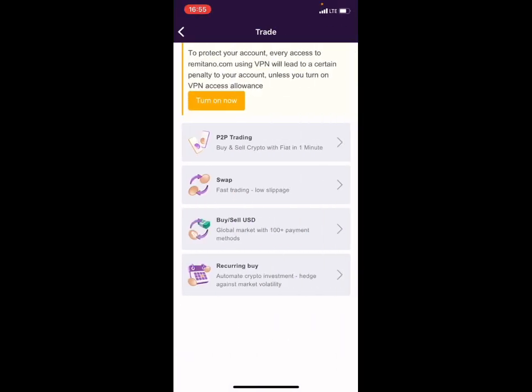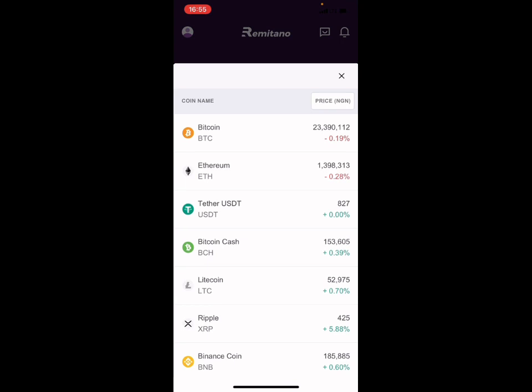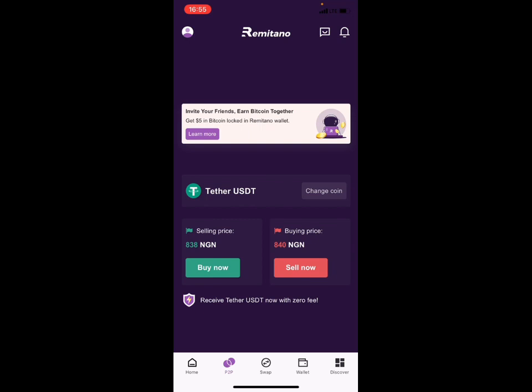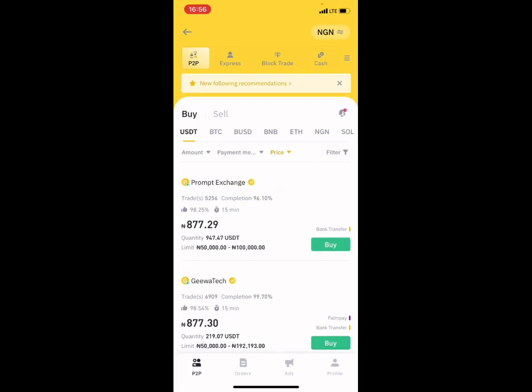Click on P2P trading. We click on 'Change Coin' — we don't want to buy Bitcoin, we want to buy USDT. So we click on USDT. You can see that at the moment on Remitano, USDT is being sold at a rate of 838 naira per USDT, and on Binance it was 877.